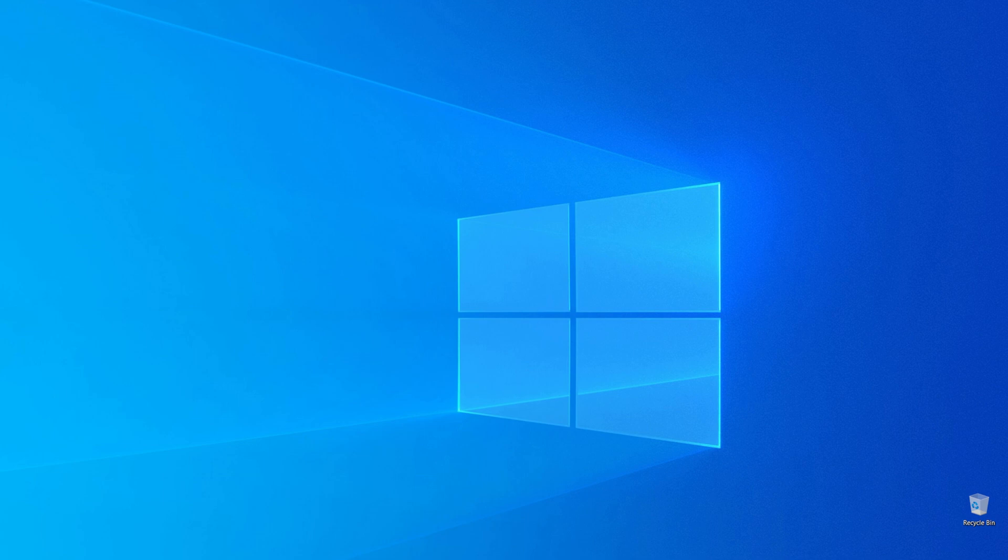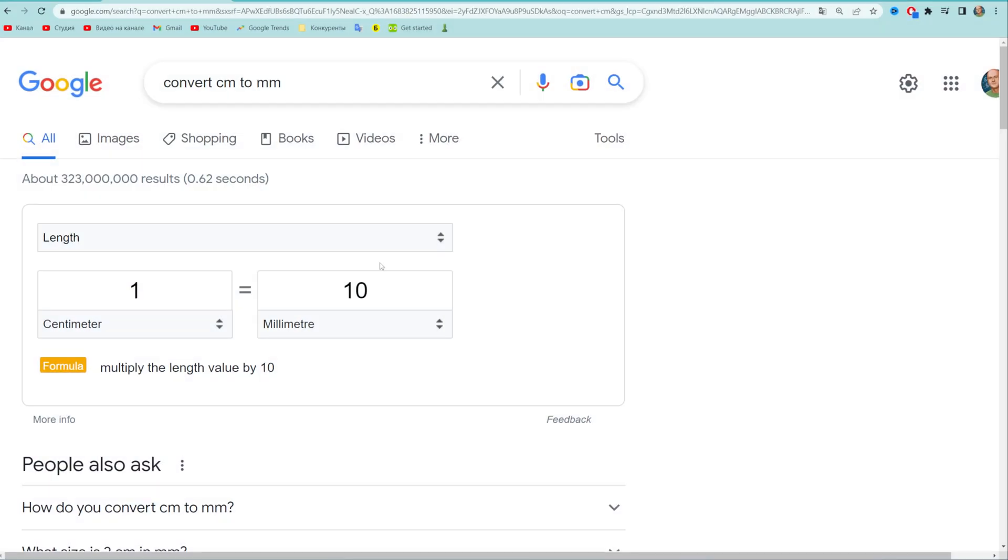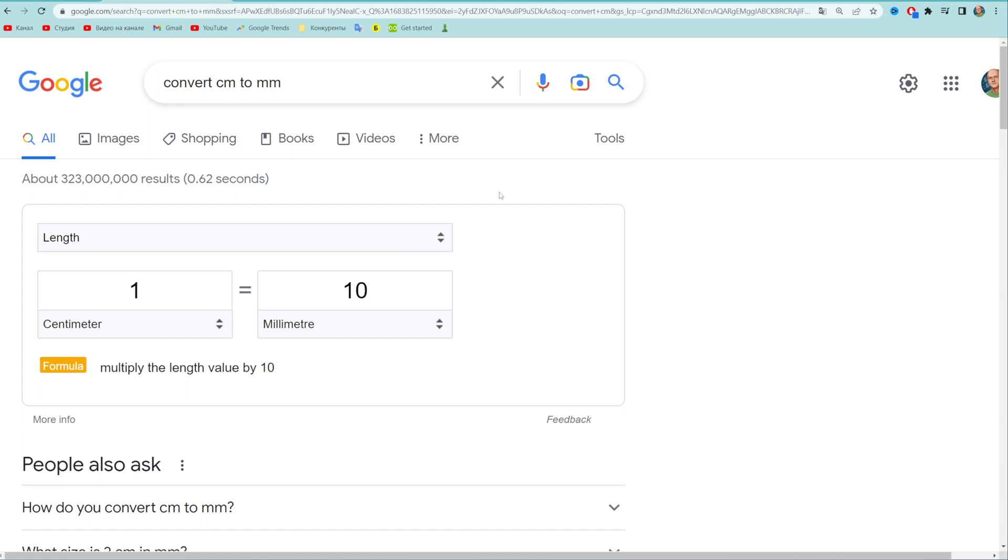So let's get started and the easiest way to convert centimeters to millimeters is go to google.com and then search for convert cm to mm.